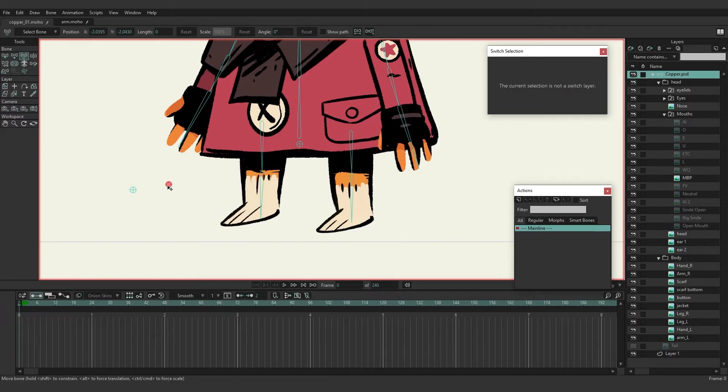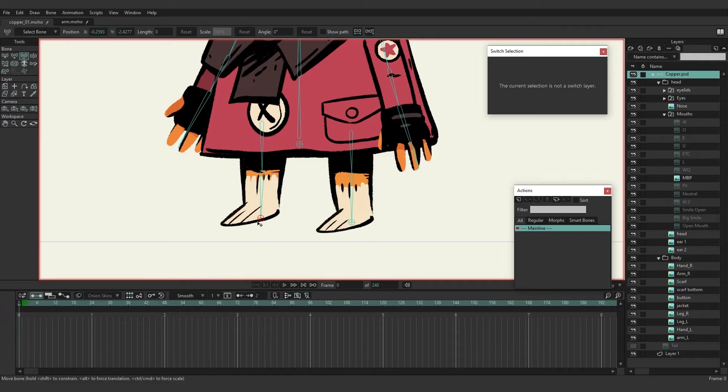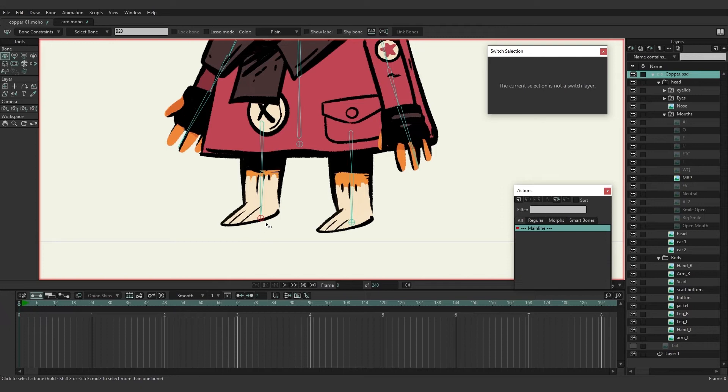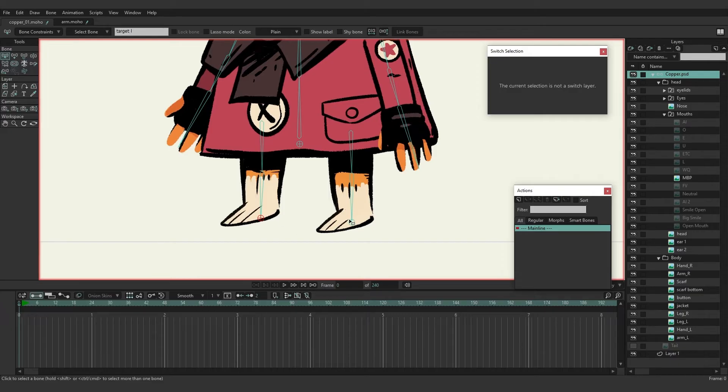Using the transform bone tool we can grab one, move it over to the bottom of the first foot, and then the second just like this. Now for these bones starting with the left one, I'm just going to type in target left and then this one can be target right.